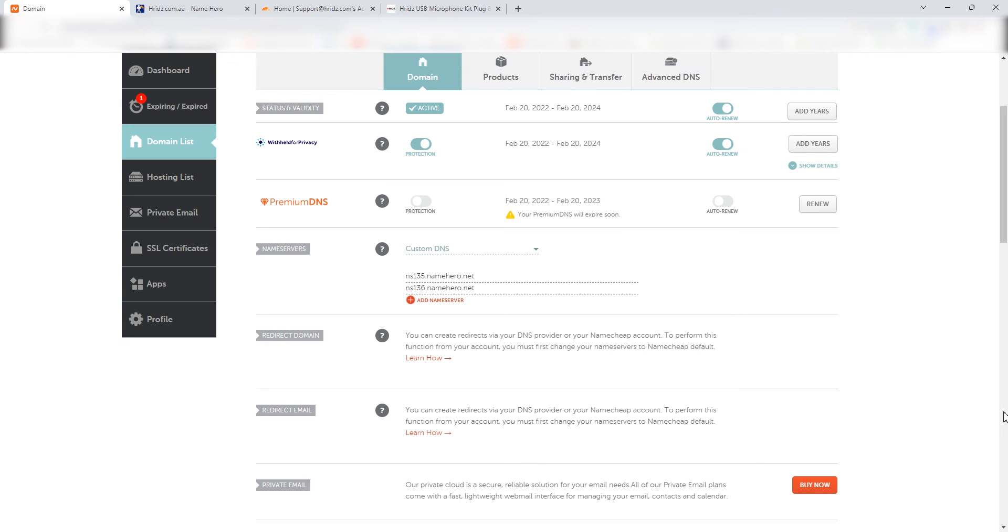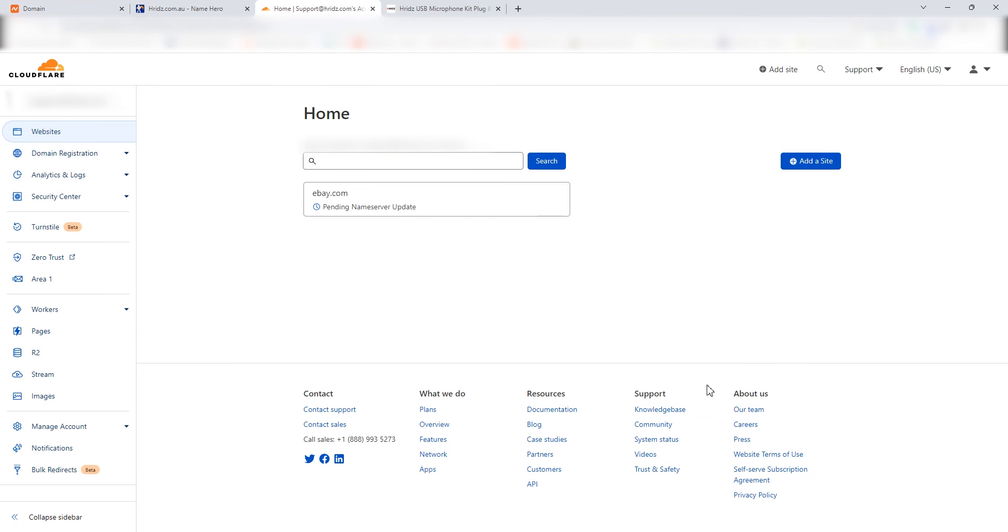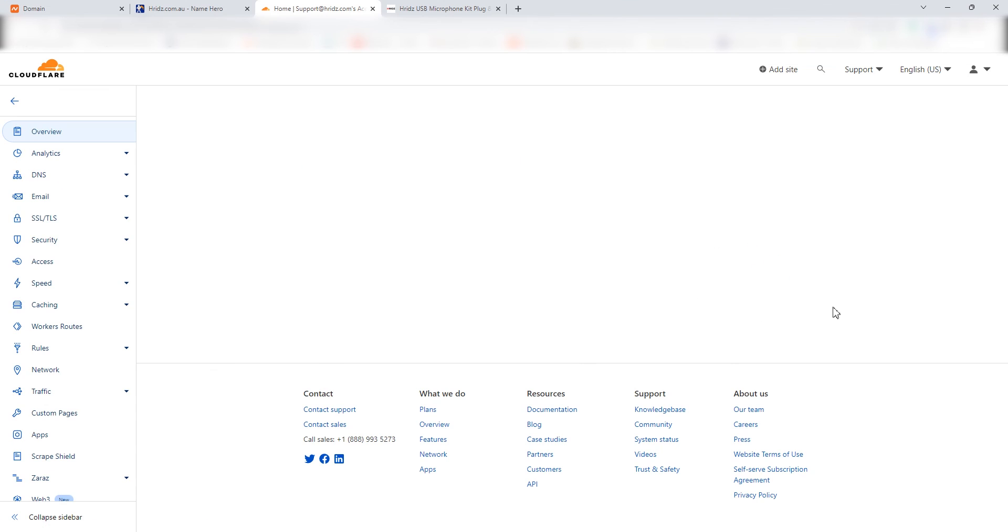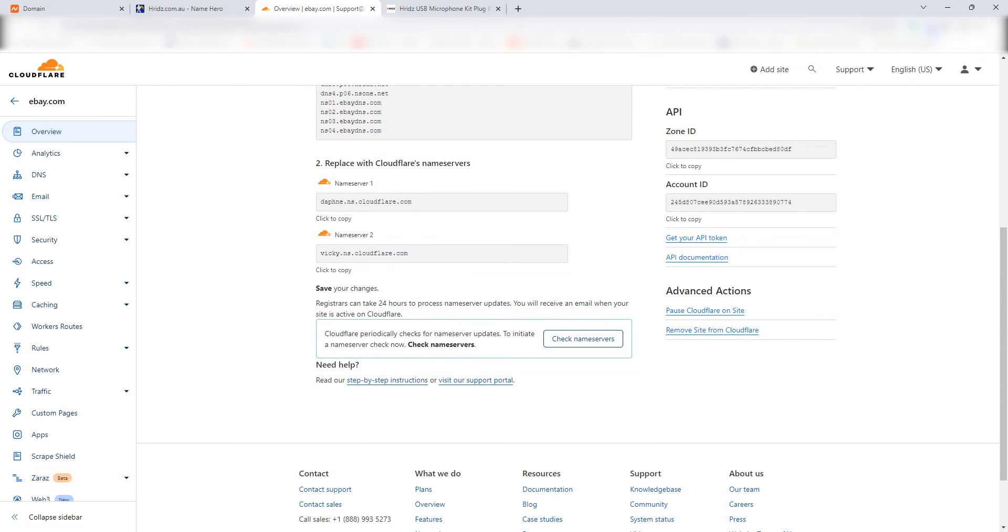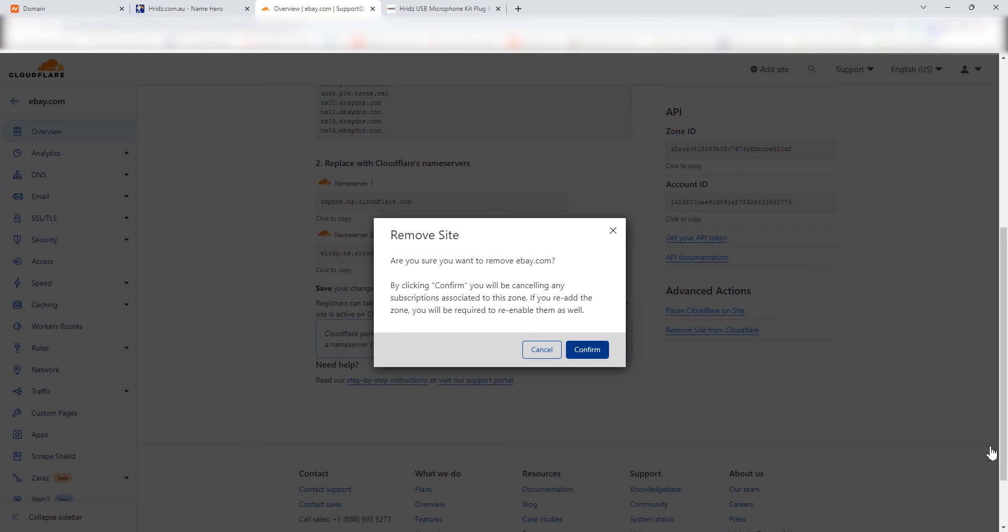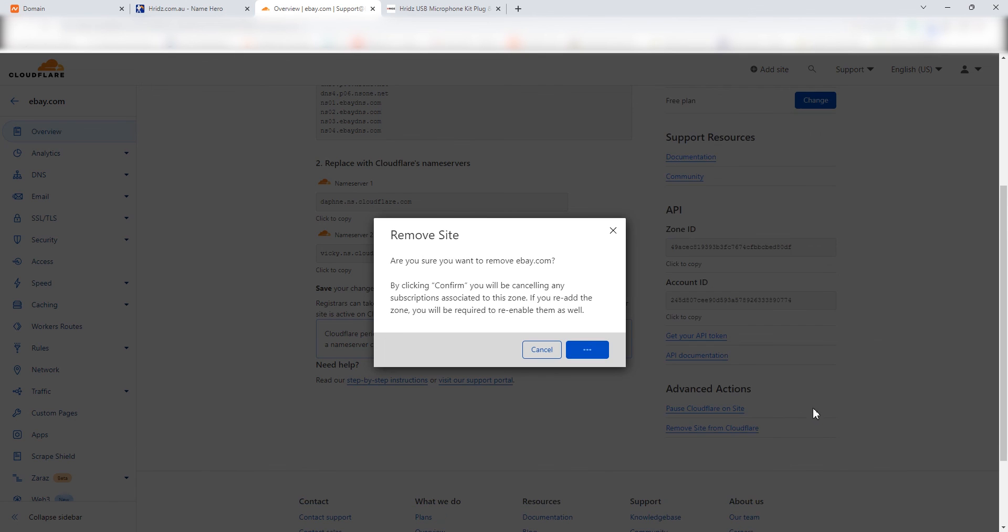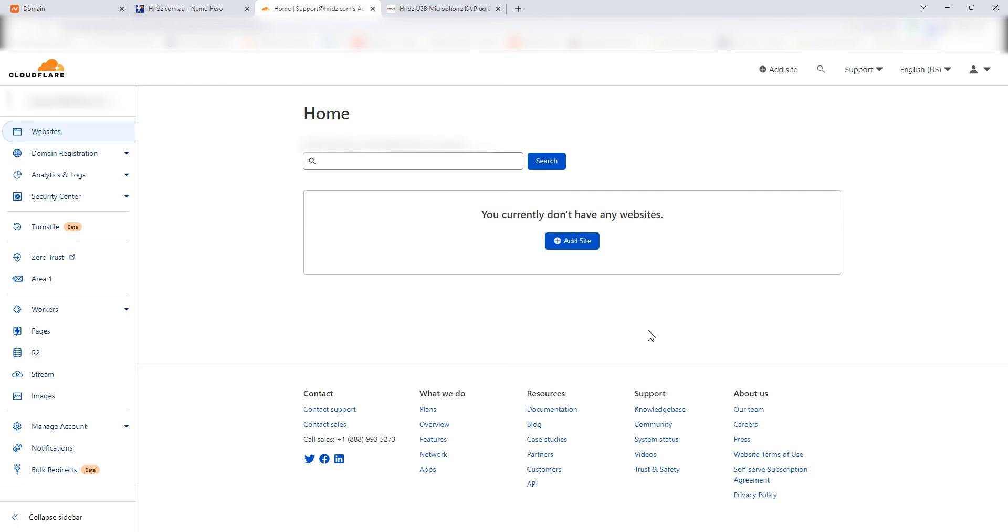So your domain from domain registrar is pointing to hosting now, which is good. Now what you have to do is you can go there and click on to your website and under here click on to this link.